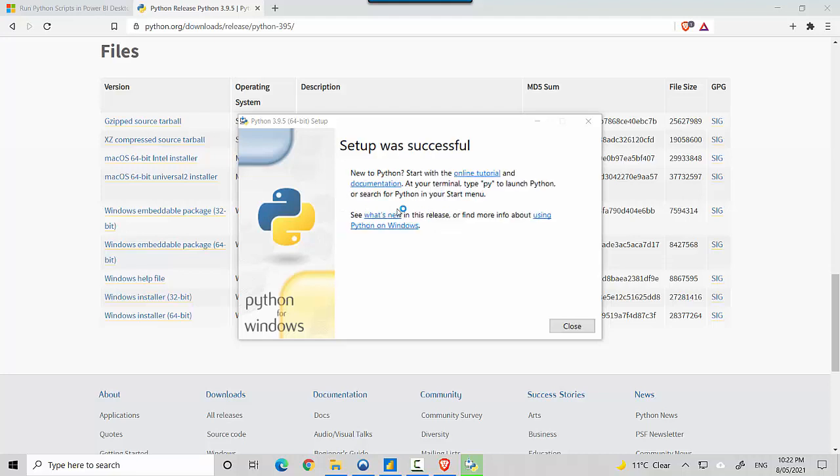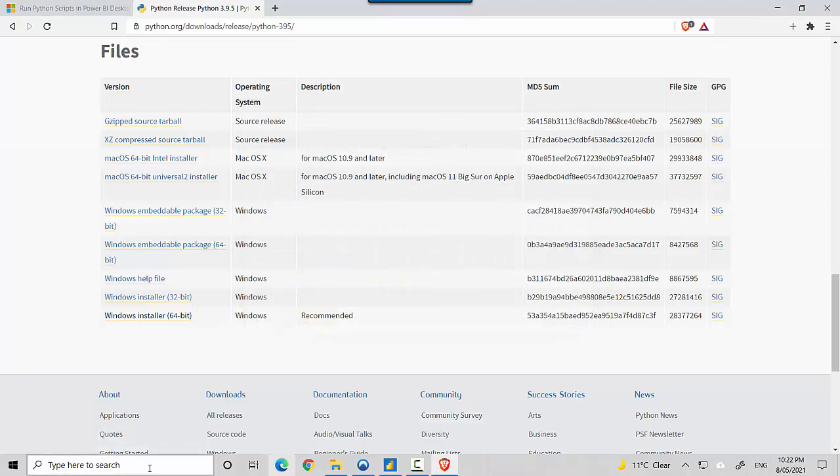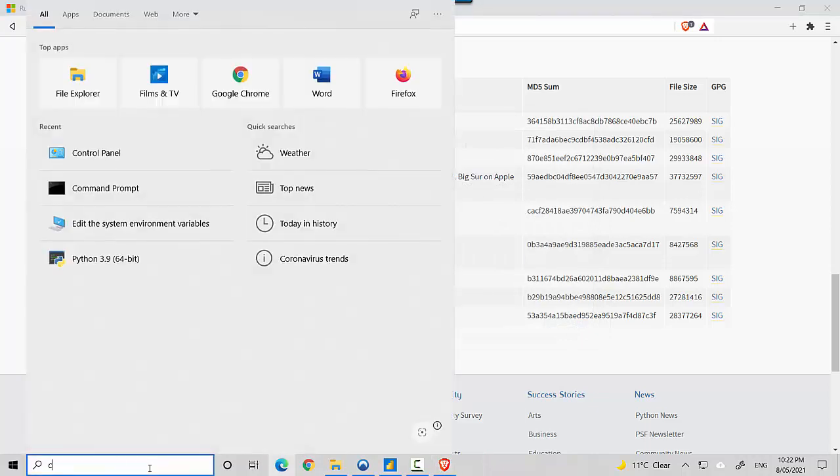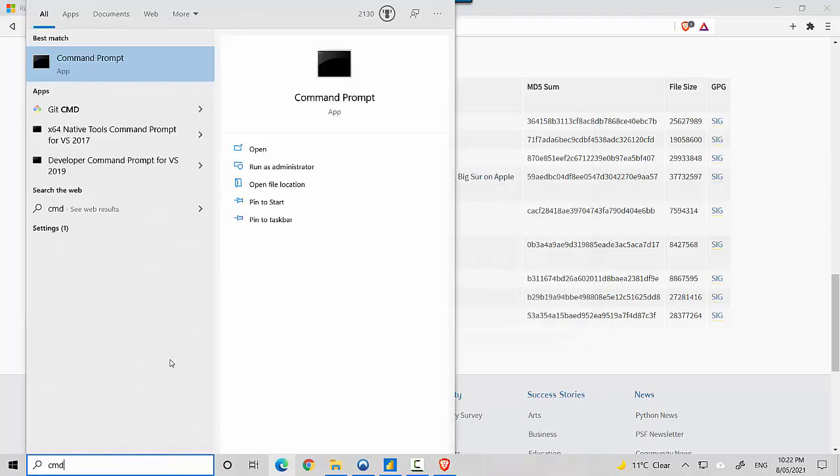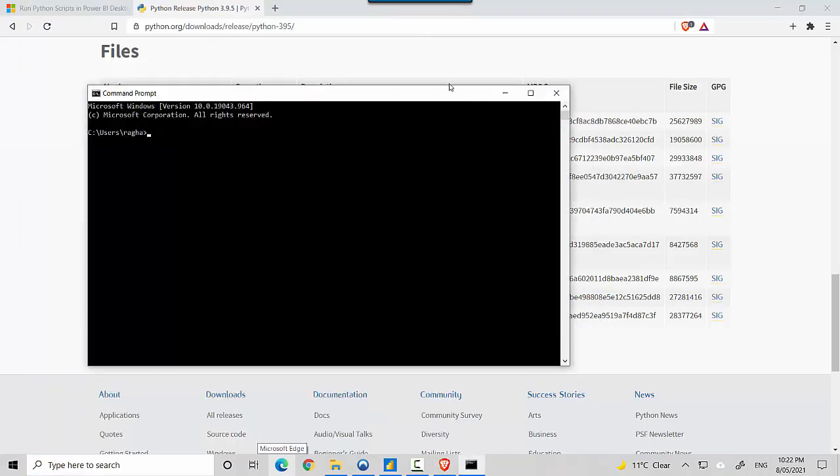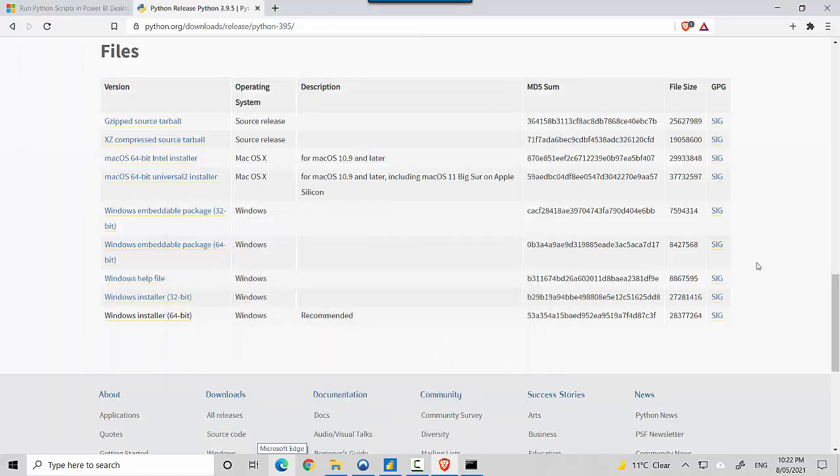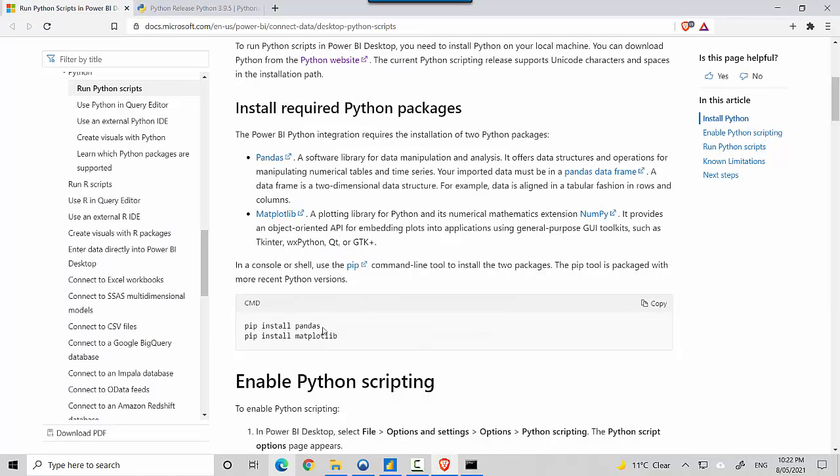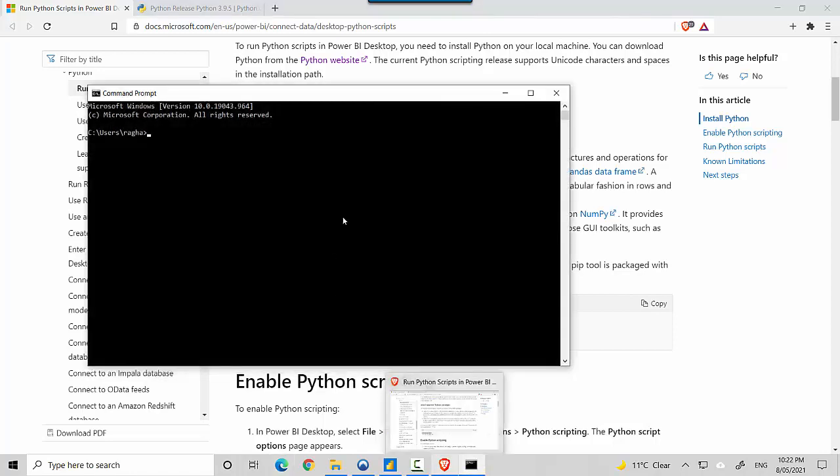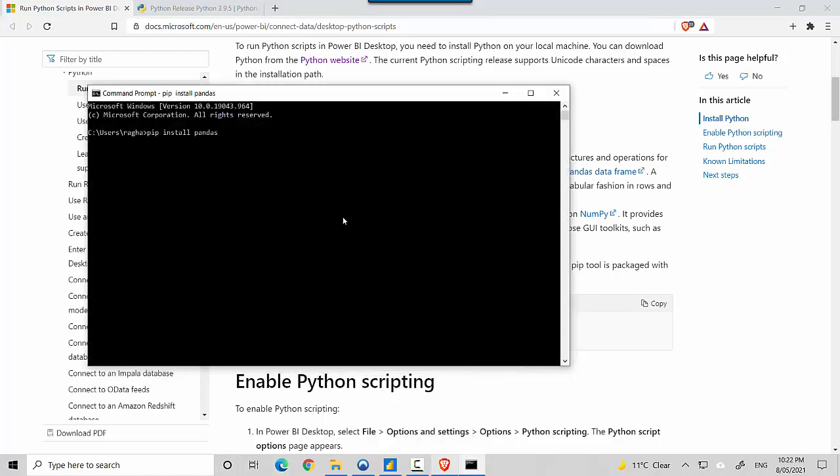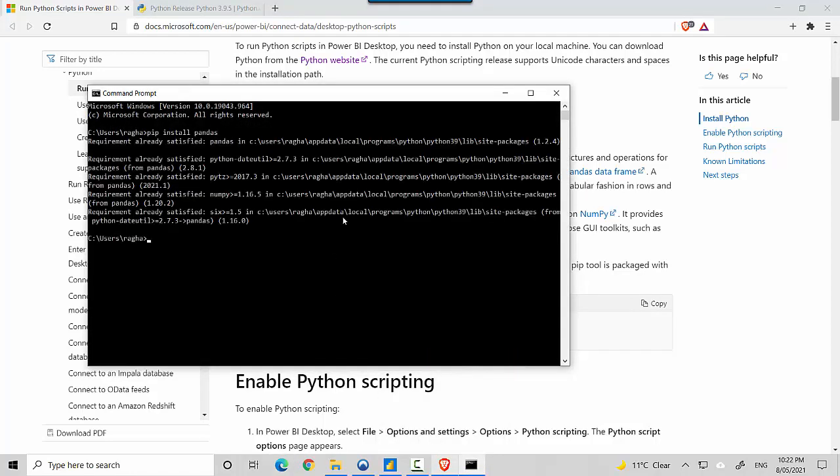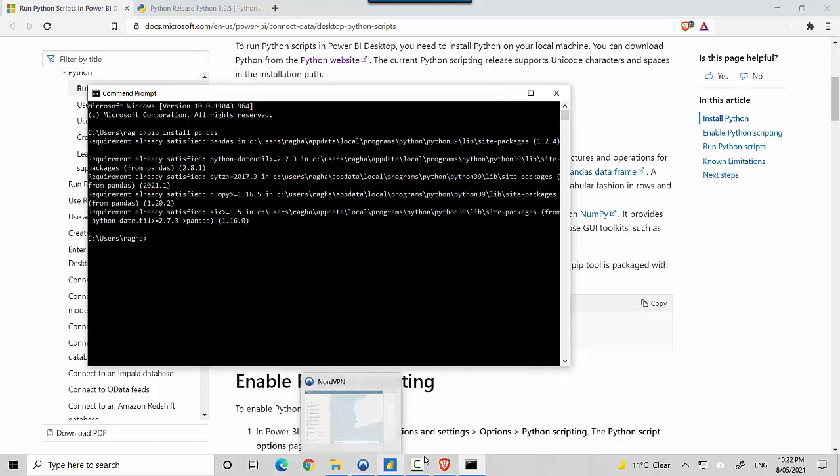I'll open the Command Prompt and install the other packages that were mentioned. It says pip install pandas, so I'll install that. It says because I already installed it, it's available for me. If it's not available, it will install it for you.